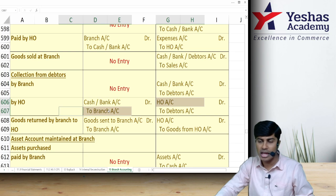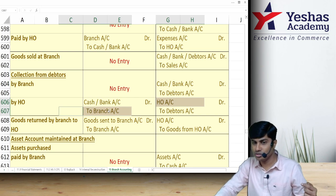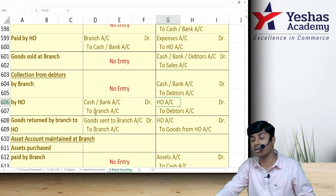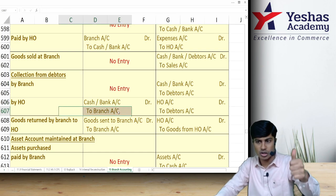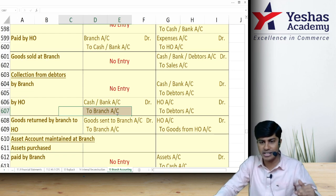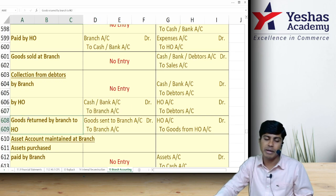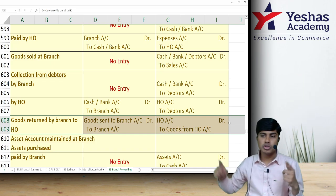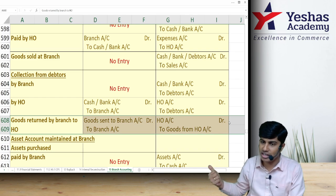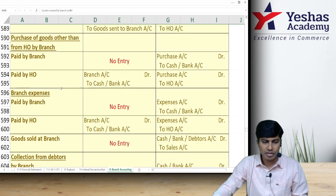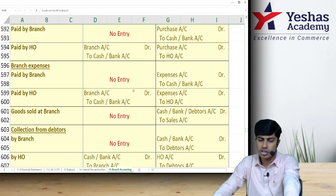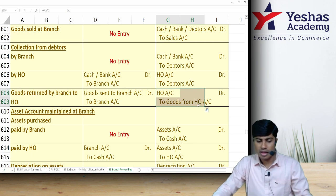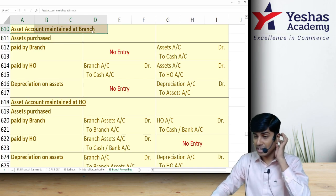When debtors pay head office directly, the missing debit in branch books is Head Office Account, and the missing credit in head office books is Branch Account — head office debits Branch and branch debits Head Office, since head office collected money on behalf of branch. For goods returned by branch to head office, reverse the original entry: head office writes Goods Sent to Branch debit to Branch Account; branch writes Head Office Account debit to Goods from Head Office.